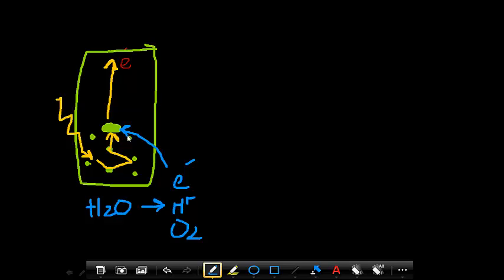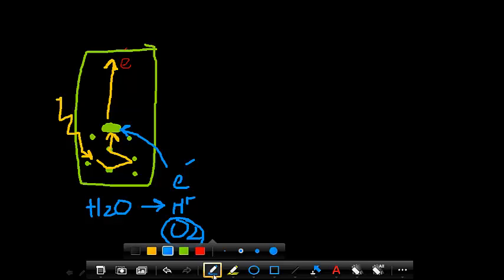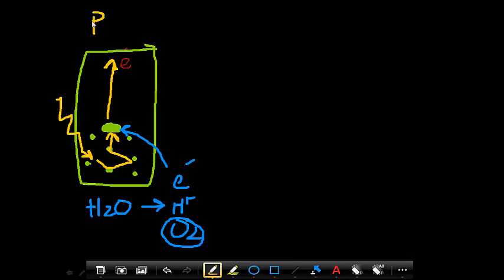The oxygen, remember, is released into the air, and the hydrogen ions will be used later. So that is our photosystem 2. It goes backwards, photosystem 2. Well, that looks like a 2.